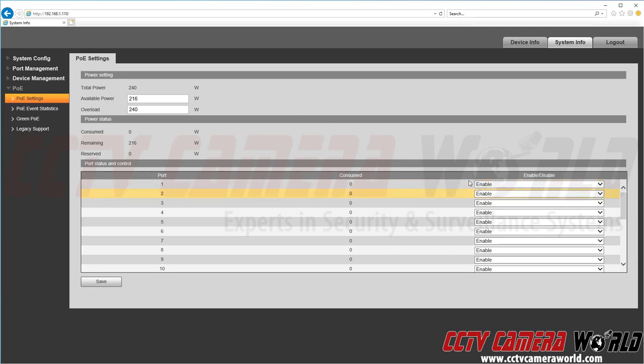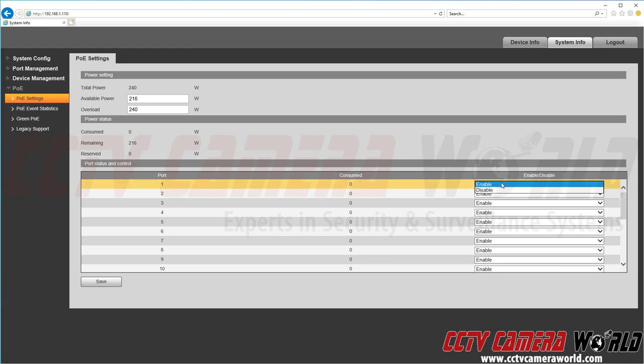And then last but not least we can disable or enable any PoE ports on the PoE switch. Let's say we are connecting a DVR or recorder to our PoE switch or another device that does not require PoE power such as a laptop or computer, then for that port you would want to come into these settings and toggle that to disable.